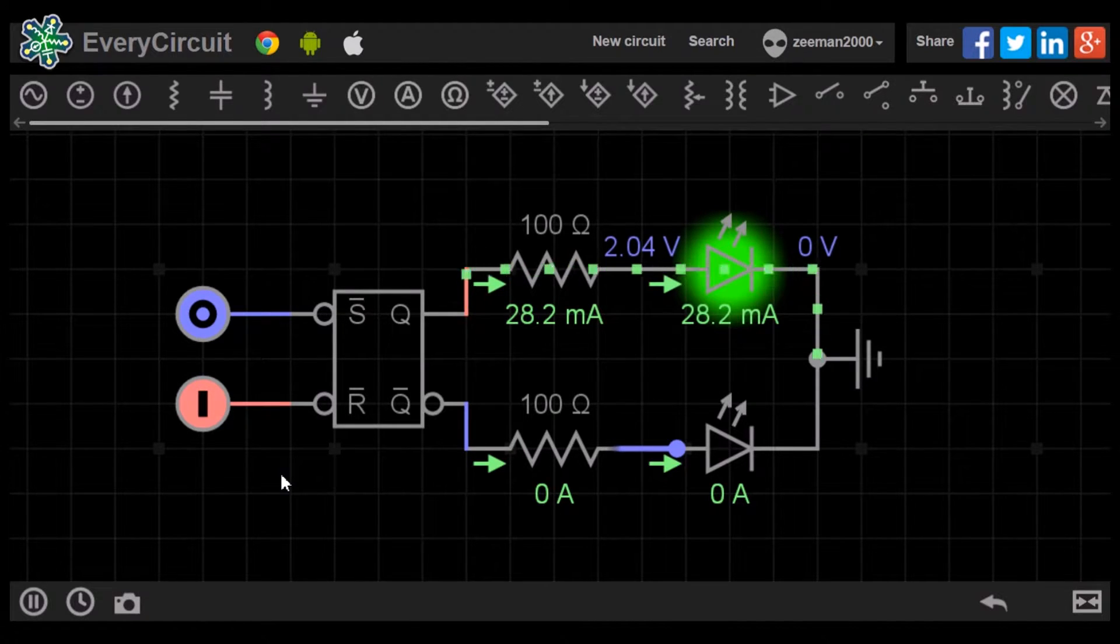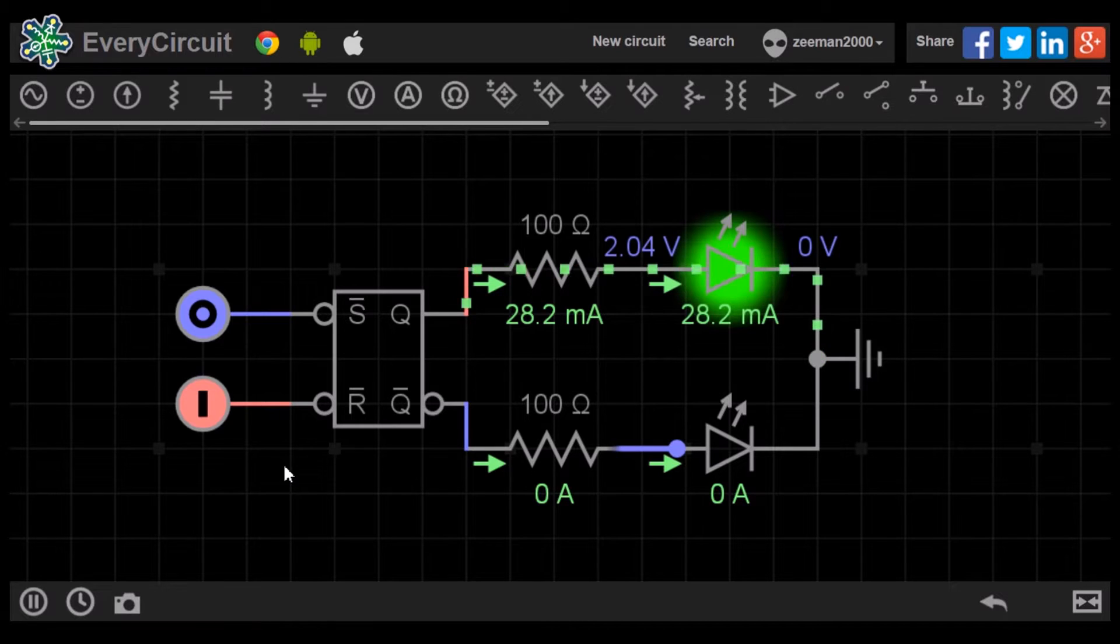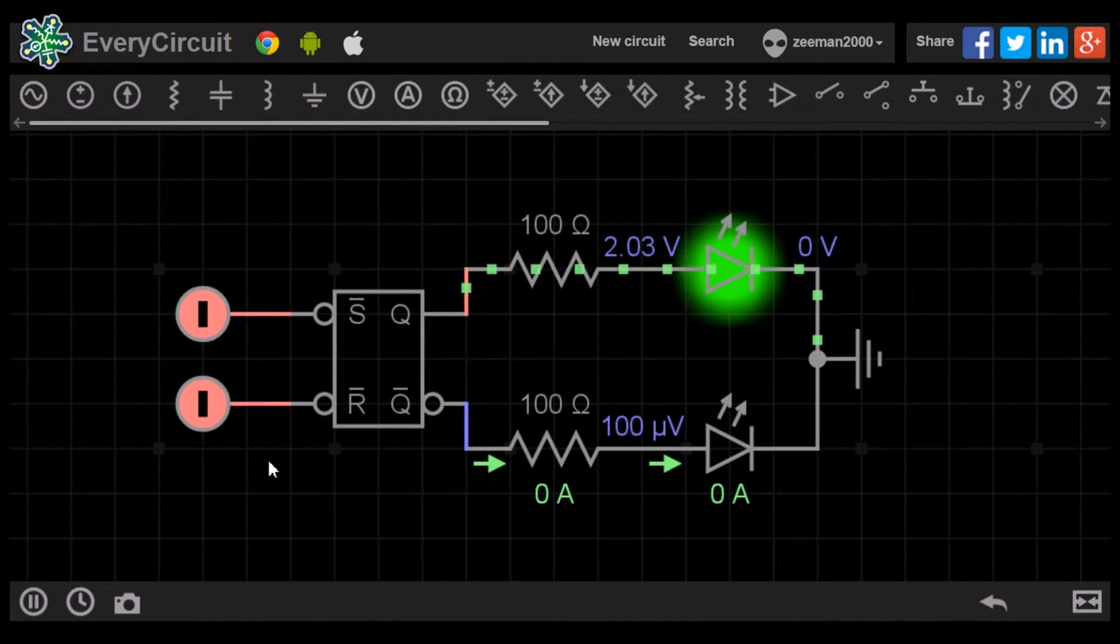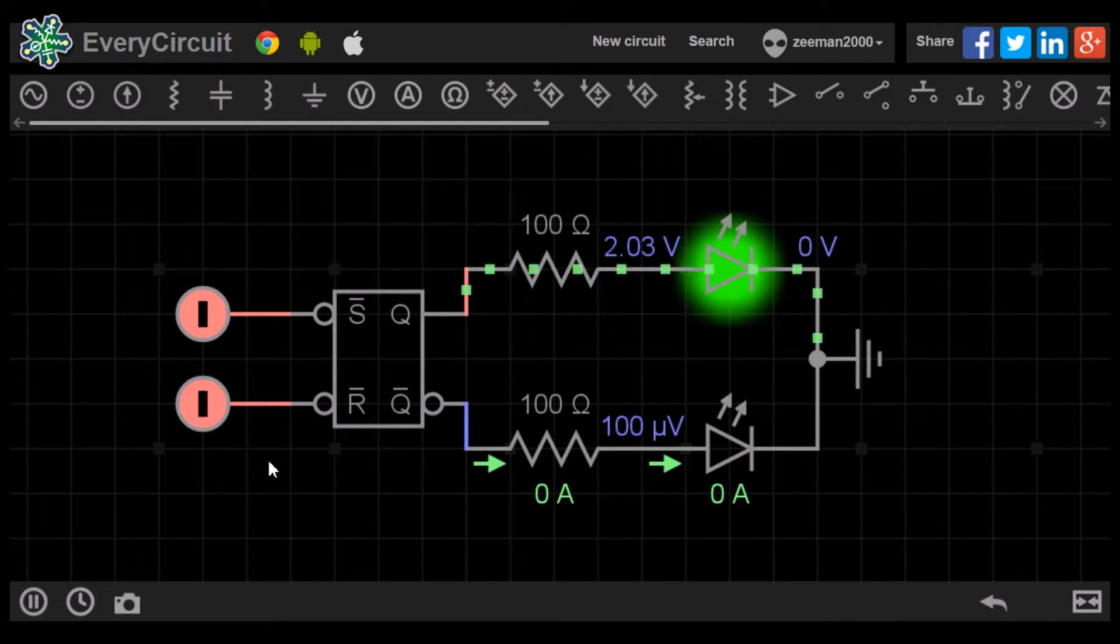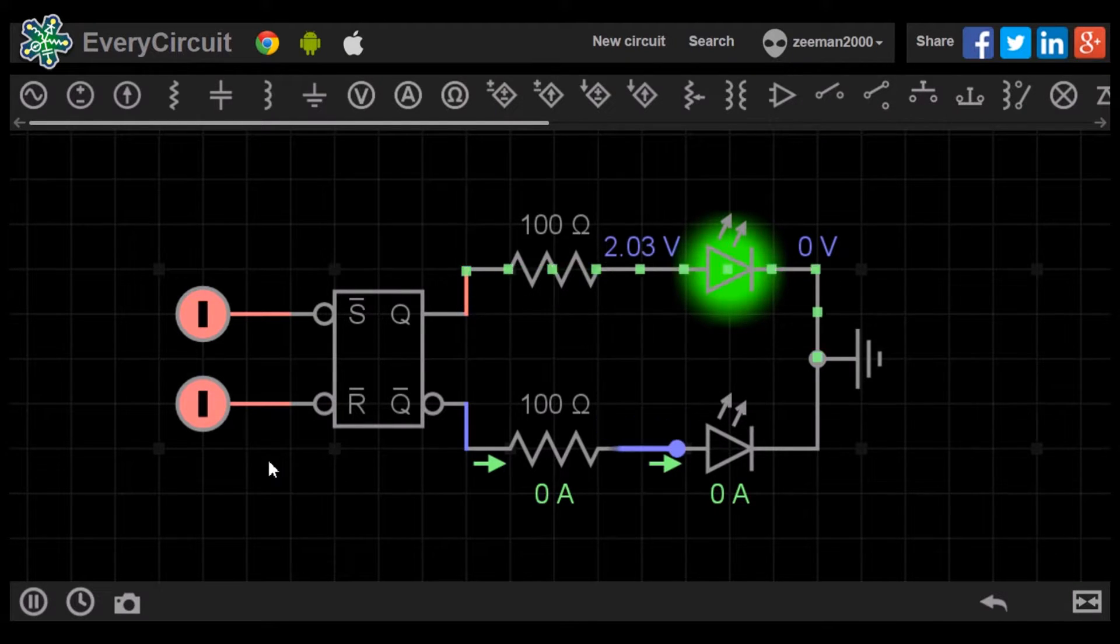If we now input a 1 on set, the green LED remains on. The flip-flop is now in no change condition and will remain in this state until the next change.